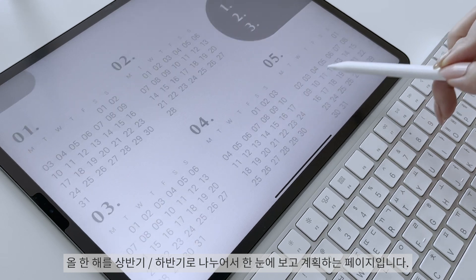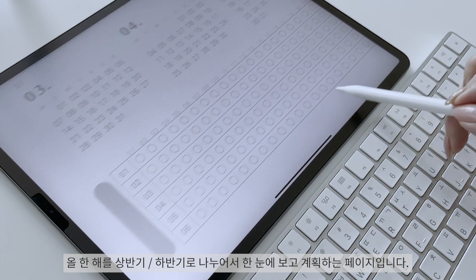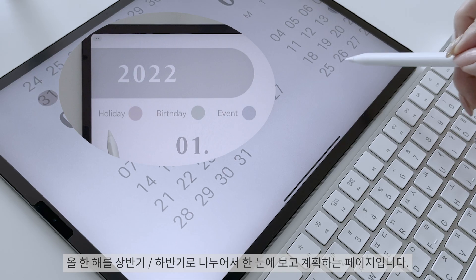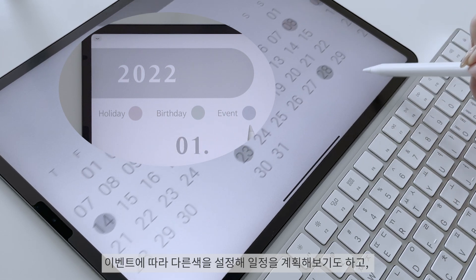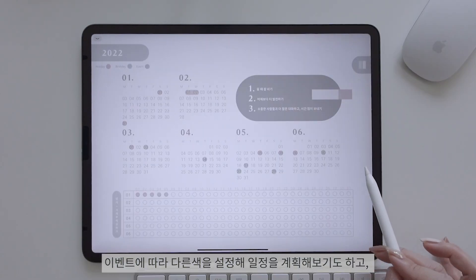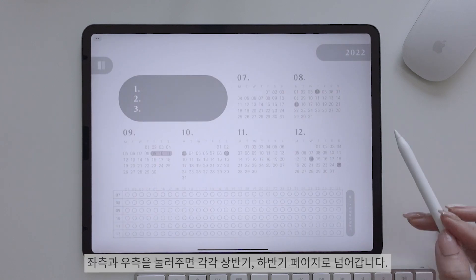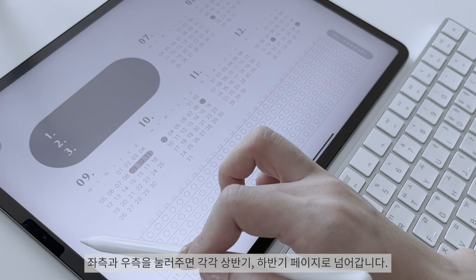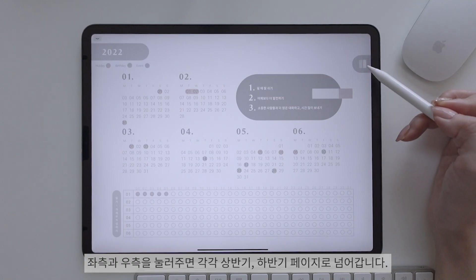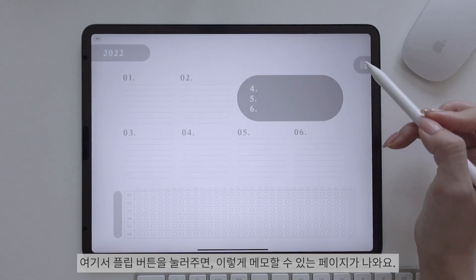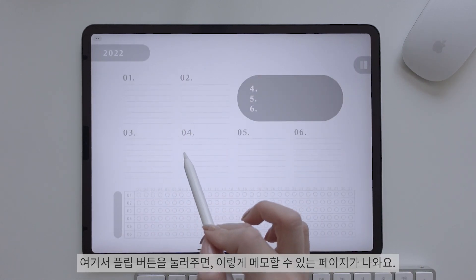2022 버튼을 클릭해볼게요. 올 한 해를 상반기, 하반기로 나누어서 한눈에 보고 계획하는 페이지입니다. 이벤트에 따라 다른 색을 설정해 일정을 계획해보기도 하고, 좌측과 우측을 눌러주면 각각 상반기, 하반기 페이지로 넘어갑니다. 여기서 플립 버튼을 눌러주면 메모할 수 있는 페이지가 나와요.